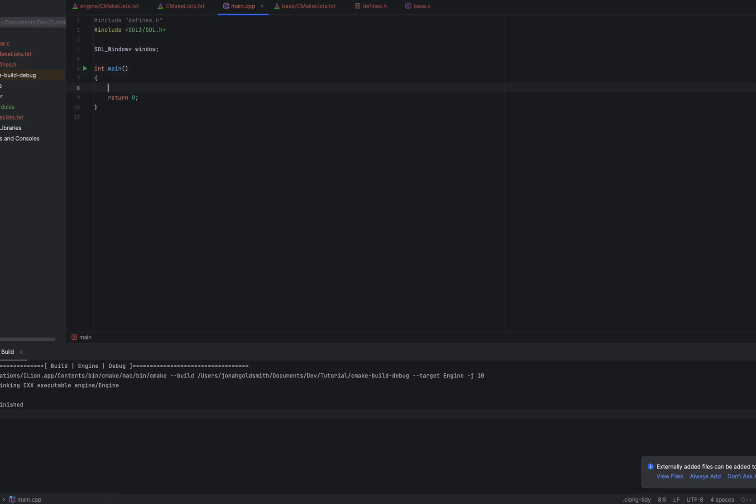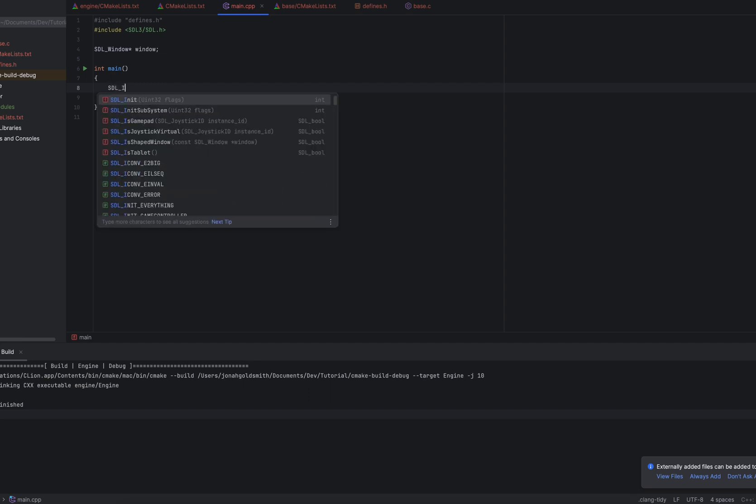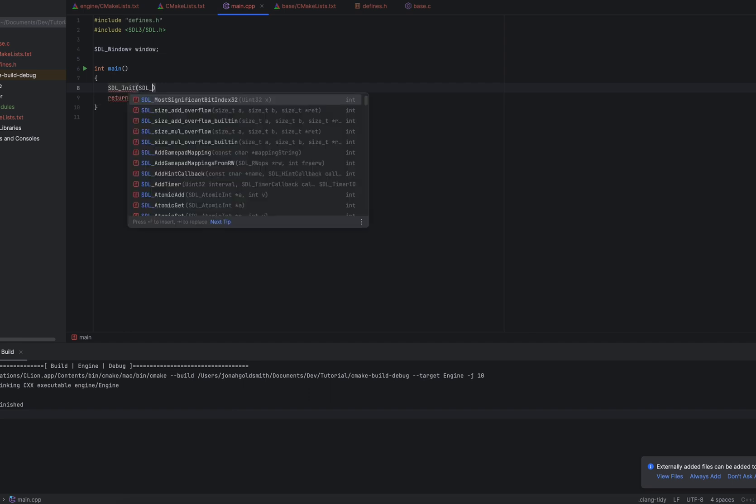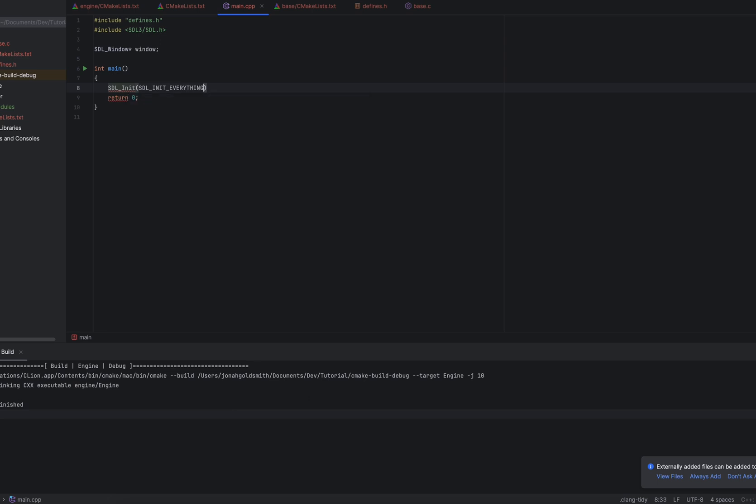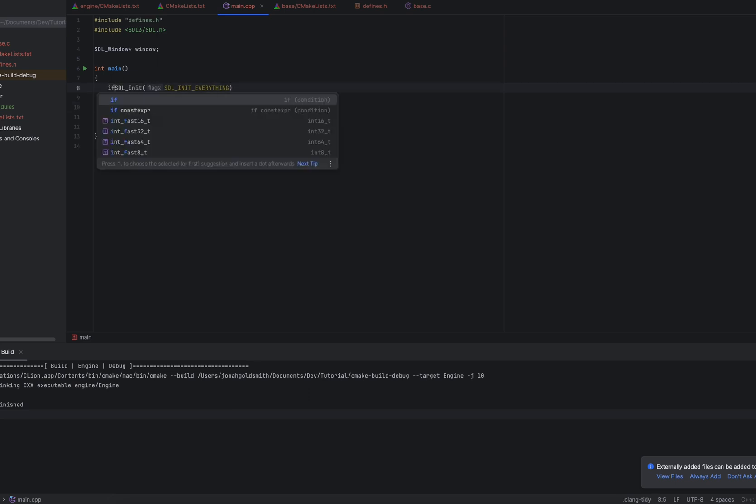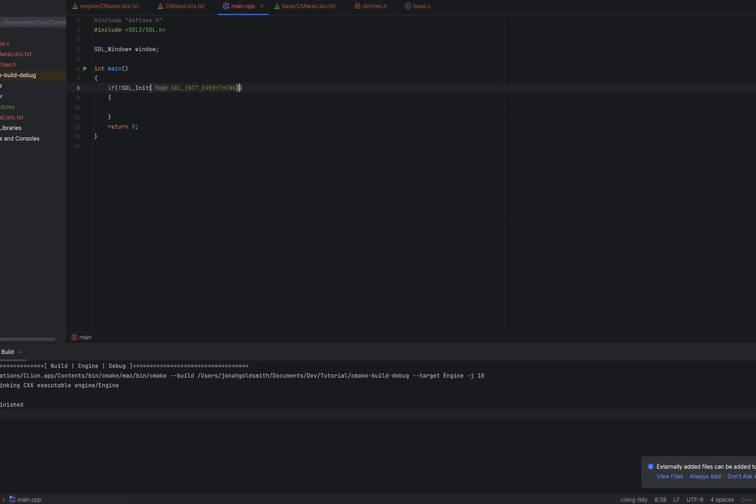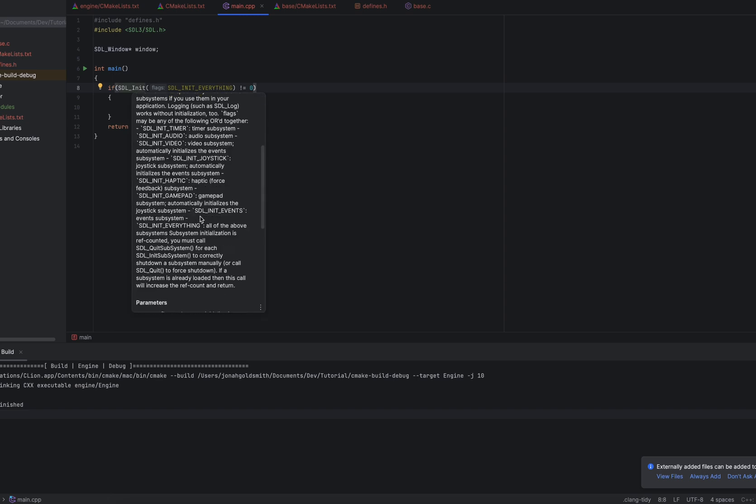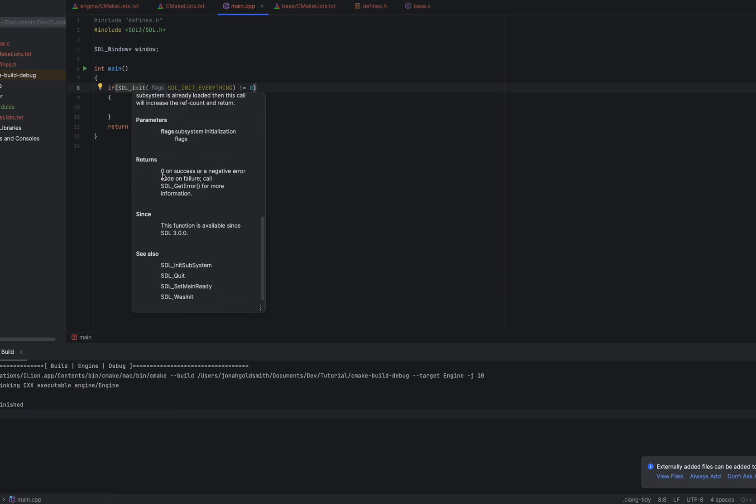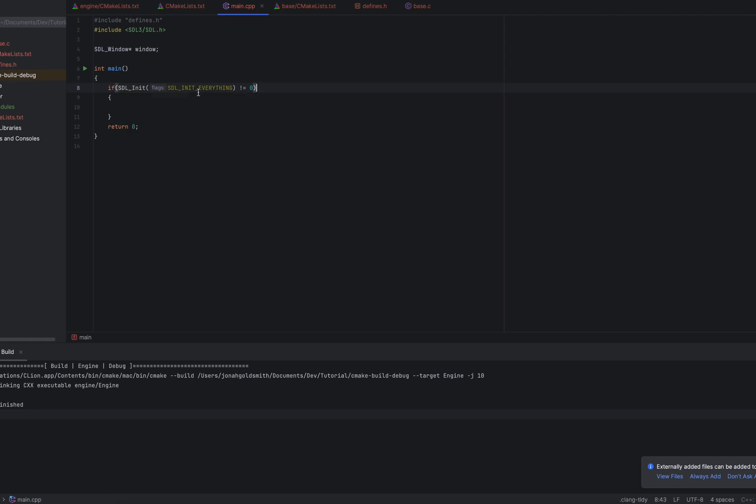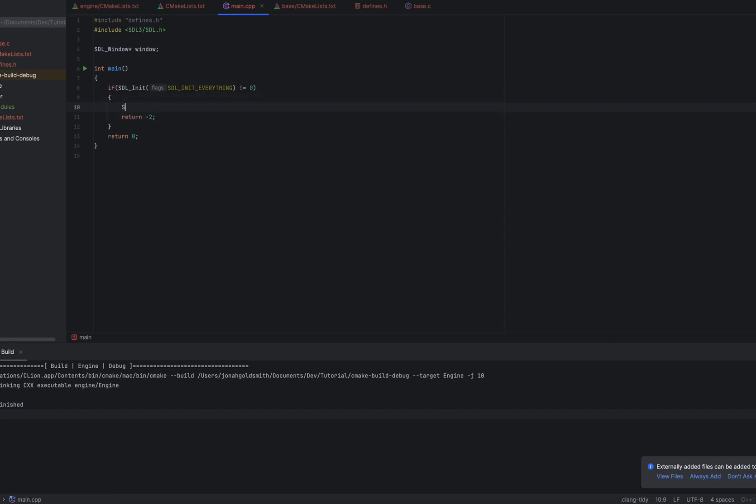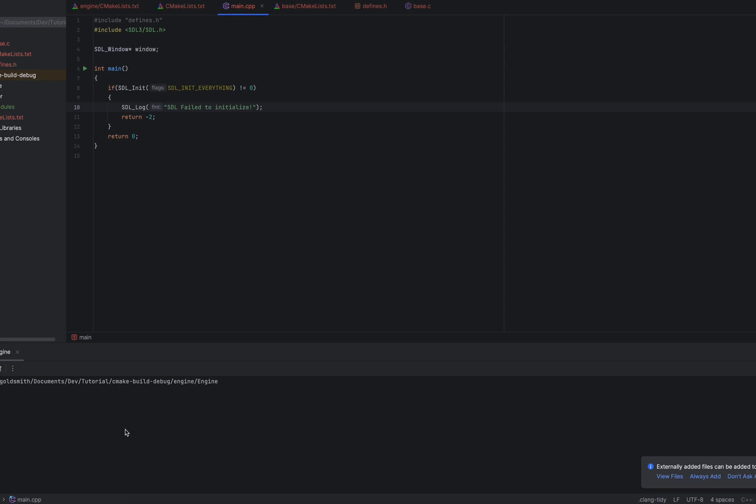The way you initialize SDL is with this command, SDL_init, and you give it flags. So init everything will enable everything that SDL has to offer. This is the way I'm going to do it. I'm putting these brackets because we're going to put this in an if statement. We're just going to check to see if any error happens. The way SDL_init works, if we look at its documentation, is it returns a zero on success and a negative number on failure. So if it does not equal zero, we're going to return negative two as our error code because we don't have any error codes set up right now. And we're just going to use their logger for now and say SDL failed to initialize. Now, usually it won't fail, so we pretty much don't have to worry. Let's take a look. It builds. Exit code zero. Perfect.